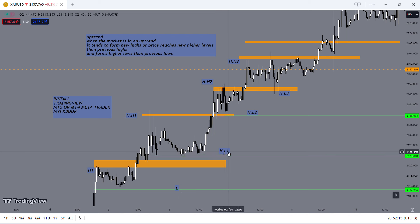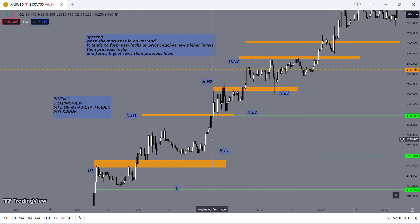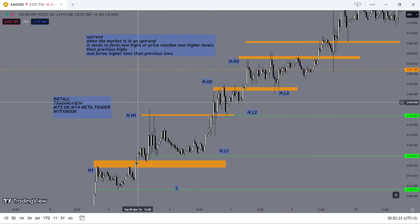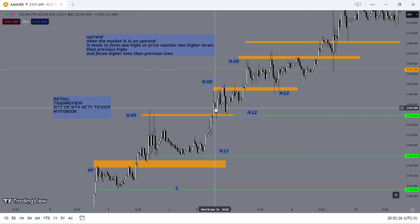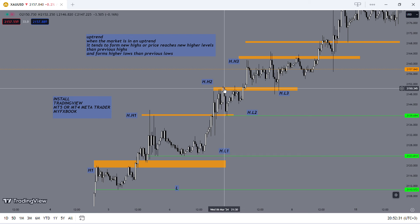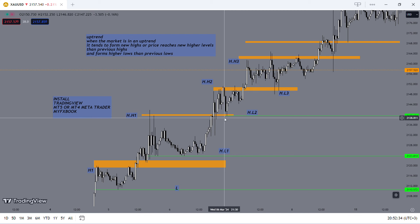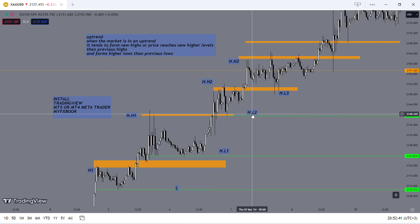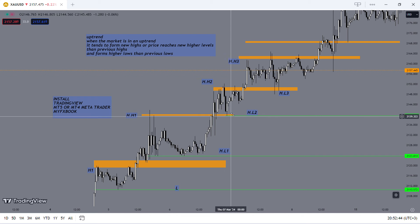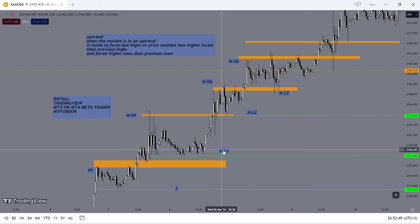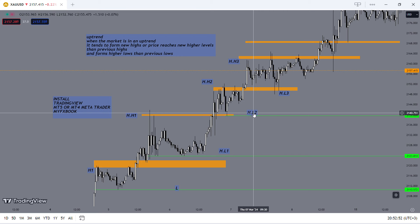So this is higher low one. Then notice the market goes up again to this previous high and now forms a new higher high. And then notice the market trades back below, forming a new low. But notice the market from this level here does not trade back to this previous low. So this becomes our higher low two.